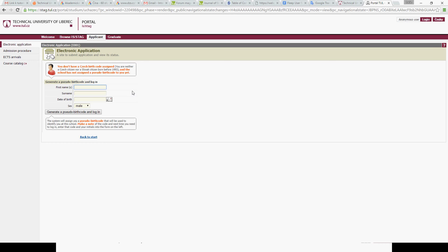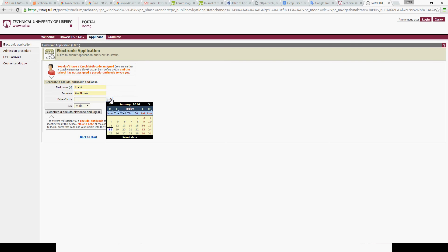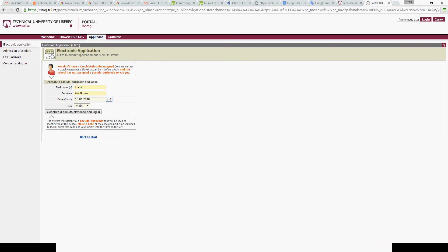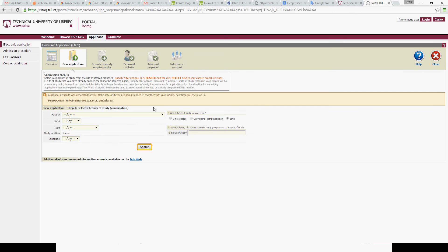You need your name — I'll use my name as an example. Then enter your birth date and select your gender — female in this case. Now click 'Generate a pseudo birth code' and log in. Now you can already start filling in the application.